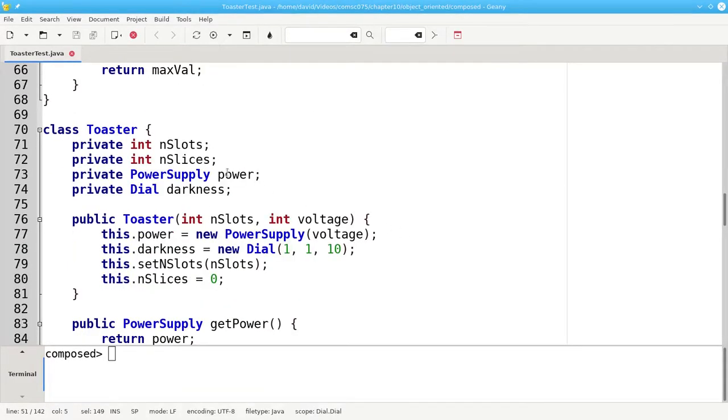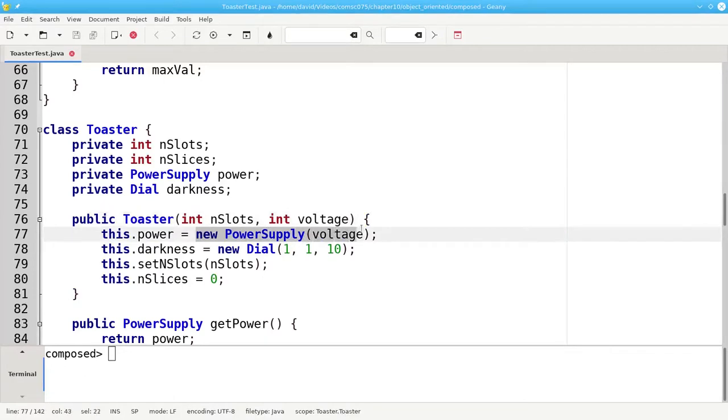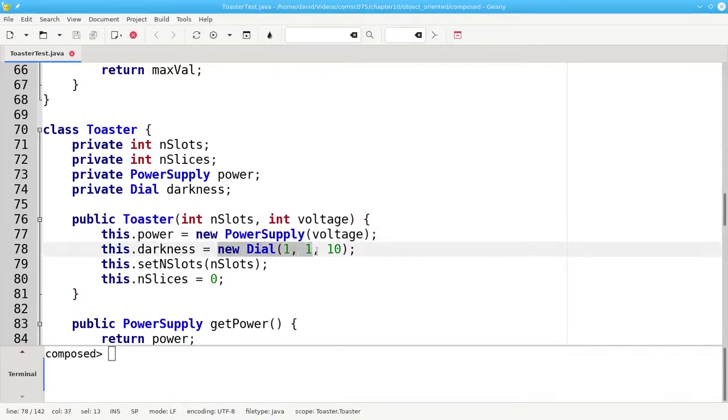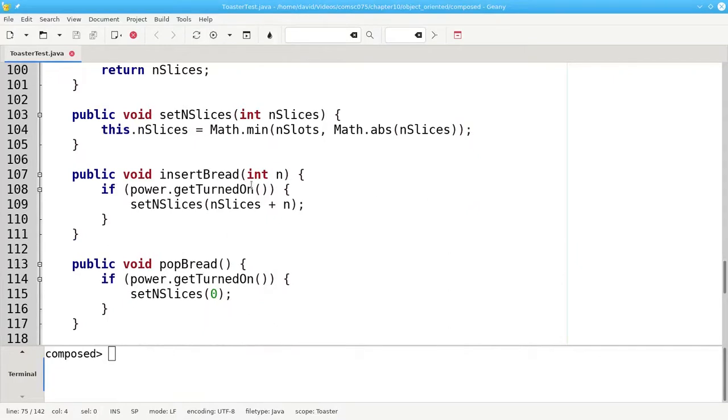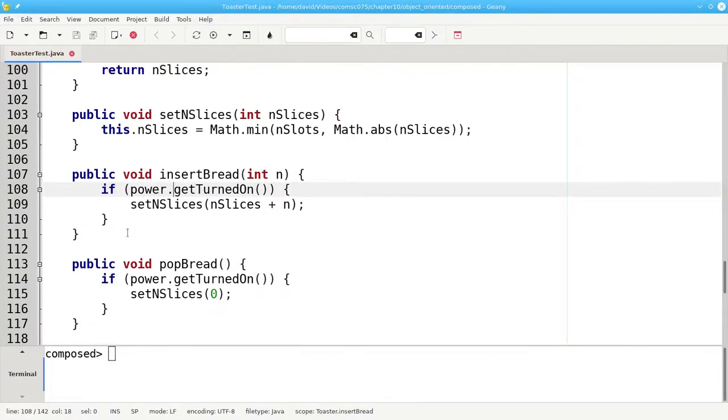In the toaster, power now becomes a power supply object, and darkness becomes a dial object. In the constructor, we must then create a new power supply of the desired voltage, and create a new dial for the darkness. When we insert bread, we must first check to see if the toaster is turned on. We can't say getTurnedOn, because that method doesn't belong to the toaster. It belongs to the power supply, which is why we need to say power.getTurnedOn.